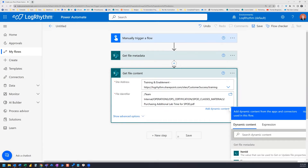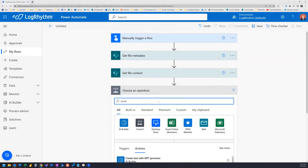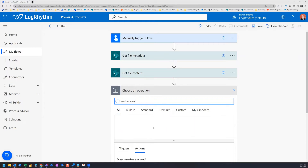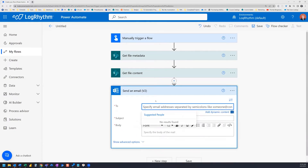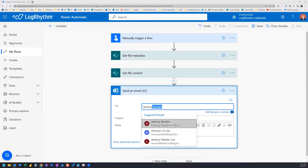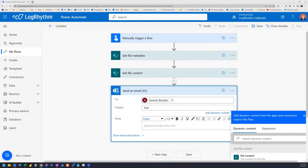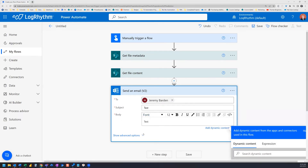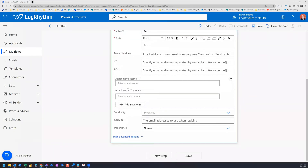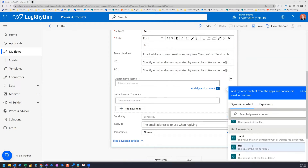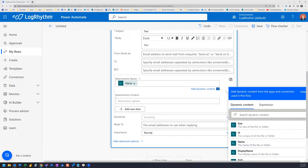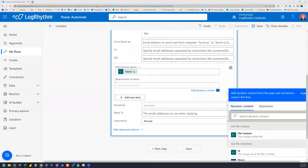Now that we have both of those actions with our file selected, we can create our Send Email action. We can put in our To line for testing — I'm going to use my name. We need to indicate a subject and body, and then open the Advanced Options. Here's where we can use our dynamic content to indicate the attachment's name, which is going to be the Get File Metadata name. And then the attachment's content, which is the Get File Content action — File Content.